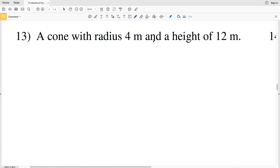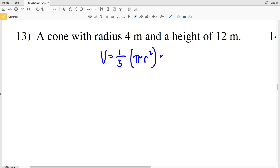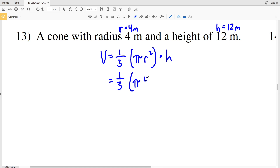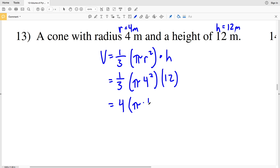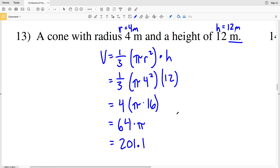For number thirteen we have a cone with a radius of four meters and a height of 12 meters. Volume equals one-third times pi r squared times h. Plugging in: one-third times pi times four squared times 12. Since one-third times 12 equals four, we get four times pi times 16, which is 64π, approximately 201.1 meters cubed.